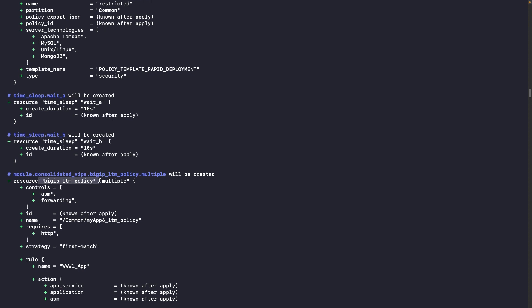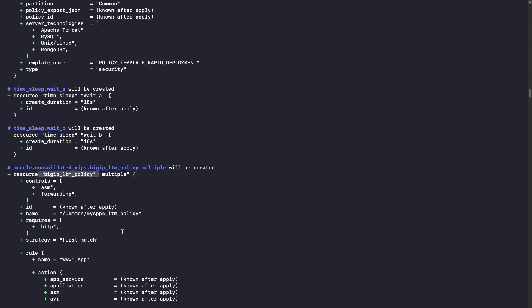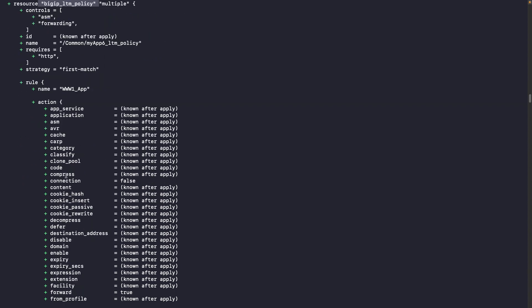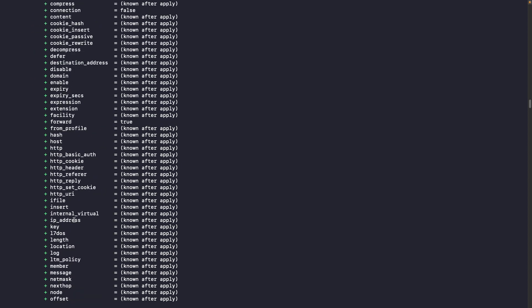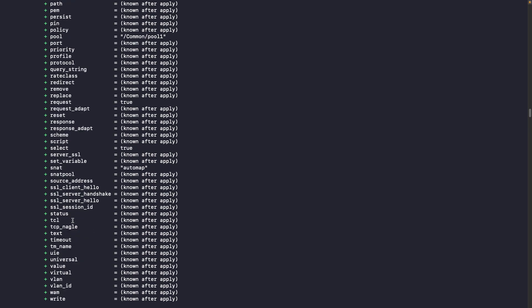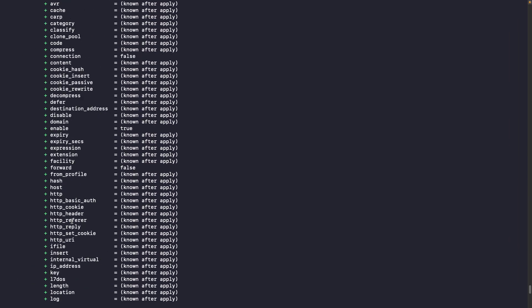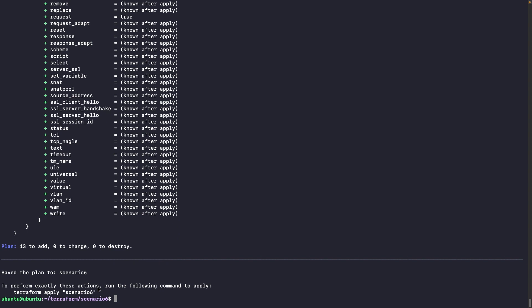You can see it will use the BIG-IP LTM policy resource with a lot of information, because when you create an LTM policy there are many action conditions you can select — which is why we created the module to make it a little bit more clear. You see all the information when you do the Terraform plan. So now let's do the Terraform apply and check what's happening.